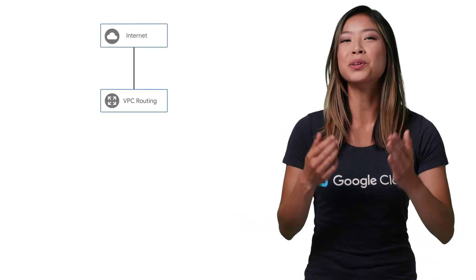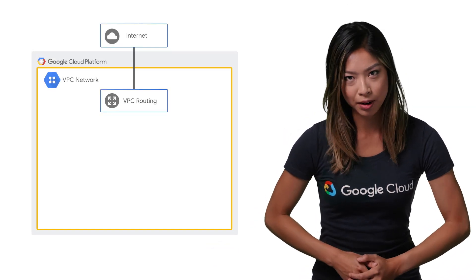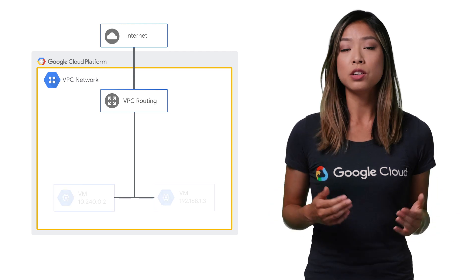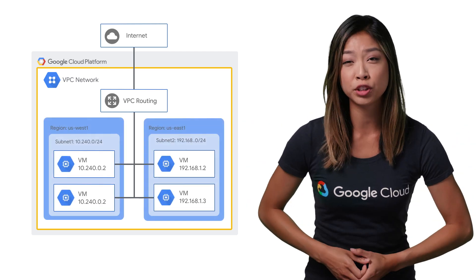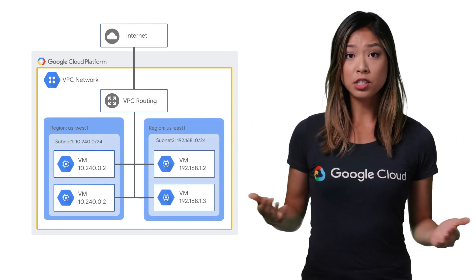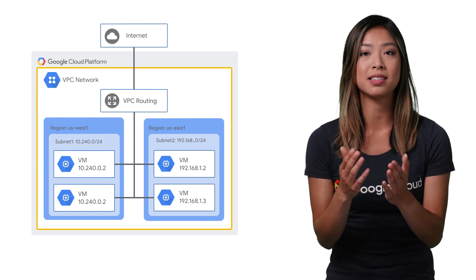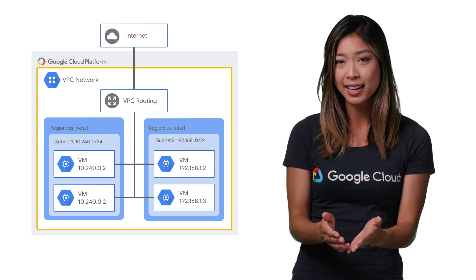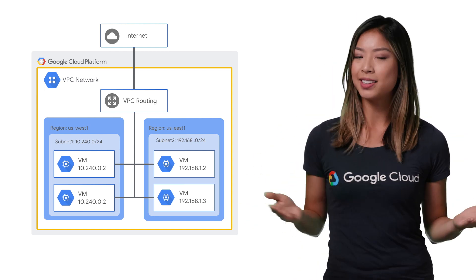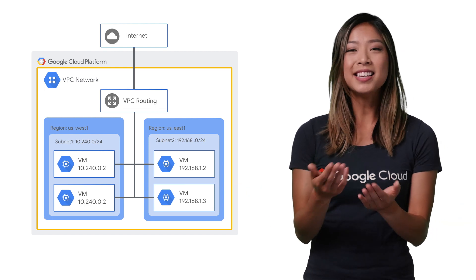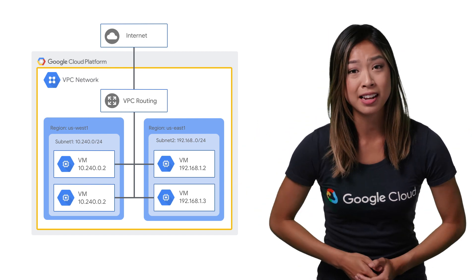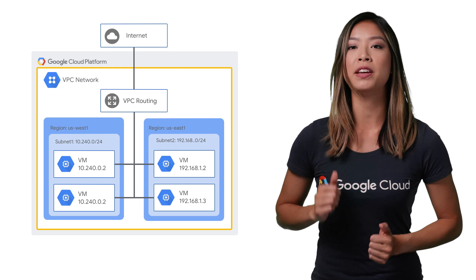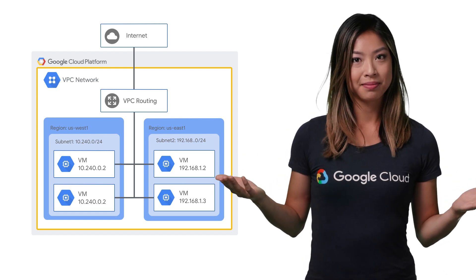But with Google Cloud Platform, software-defined routing means every VPC network uses a scalable distributed virtual routing mechanism. GCP routes define the paths network traffic takes from a VM instance to other destinations. These destinations can be inside your VPC network, for example, in another VM, or outside of it.